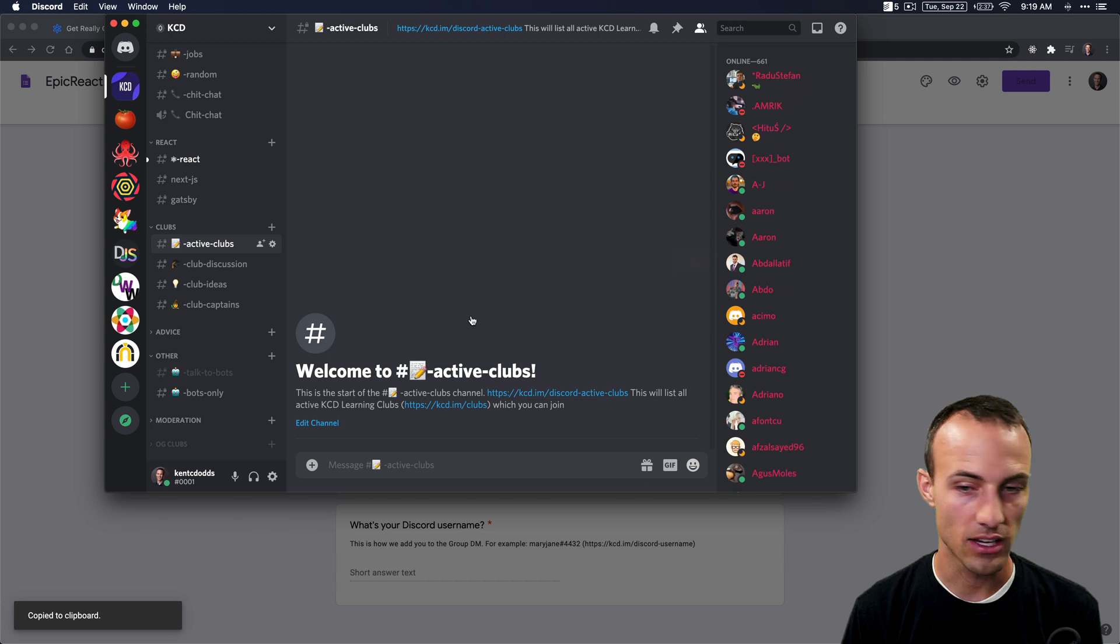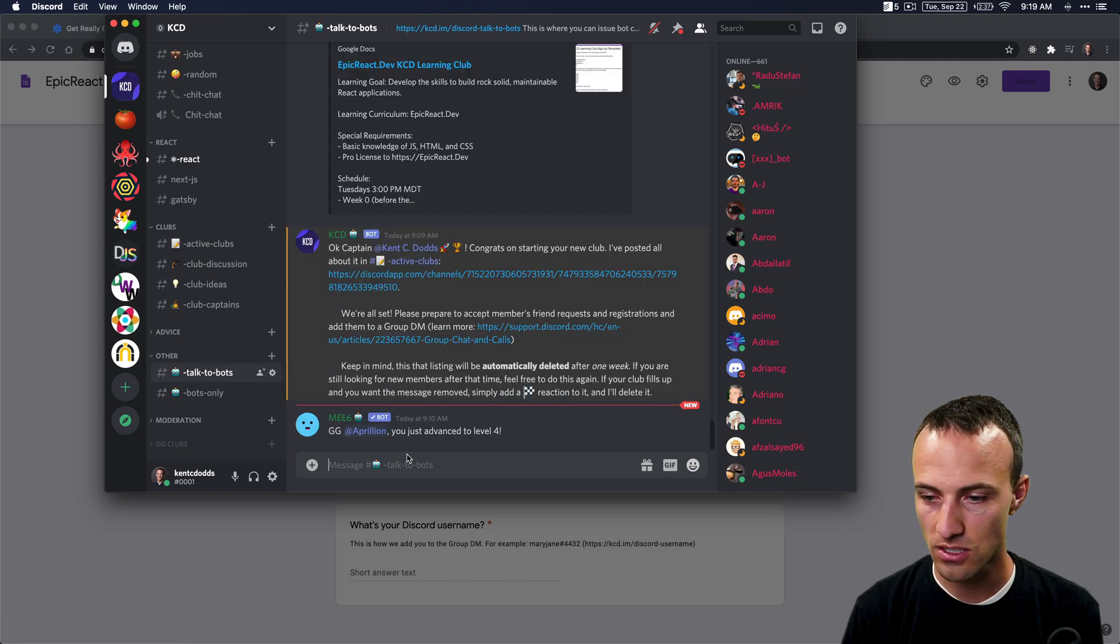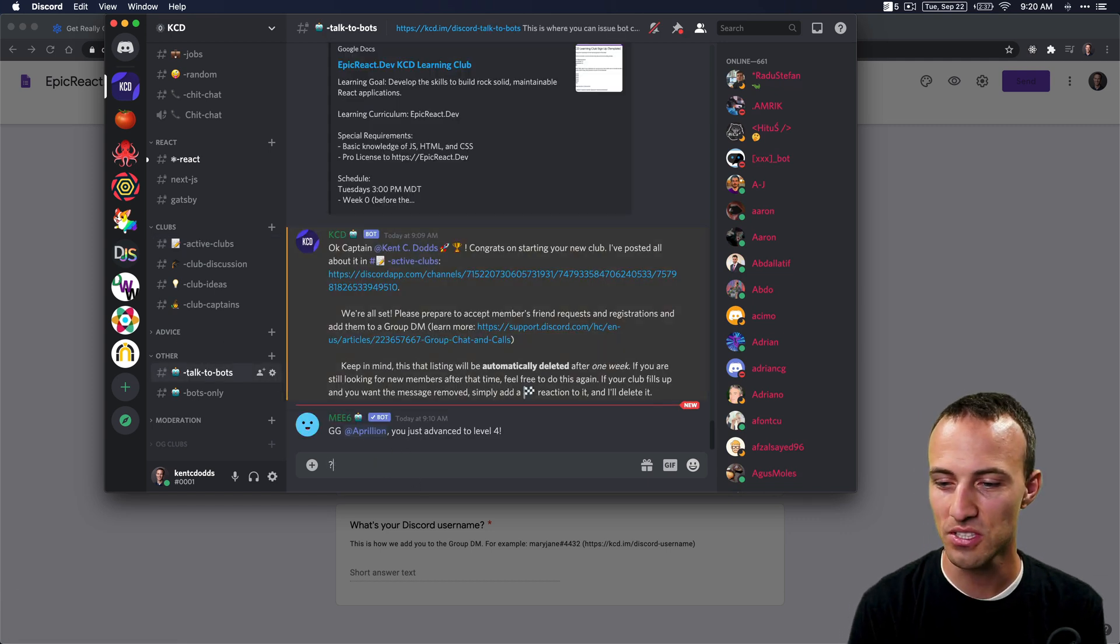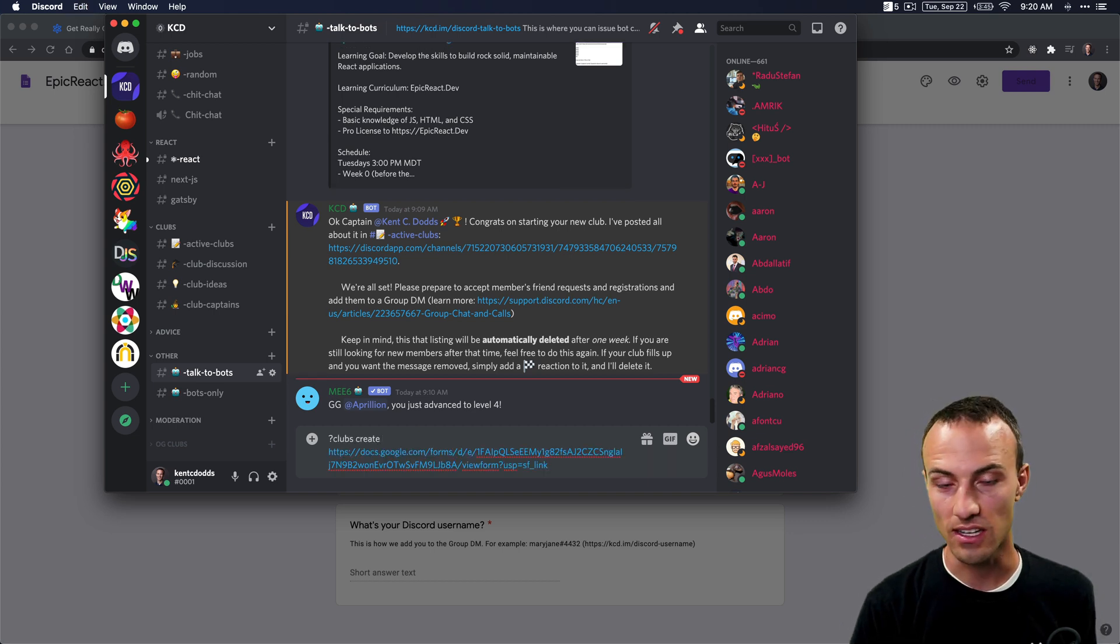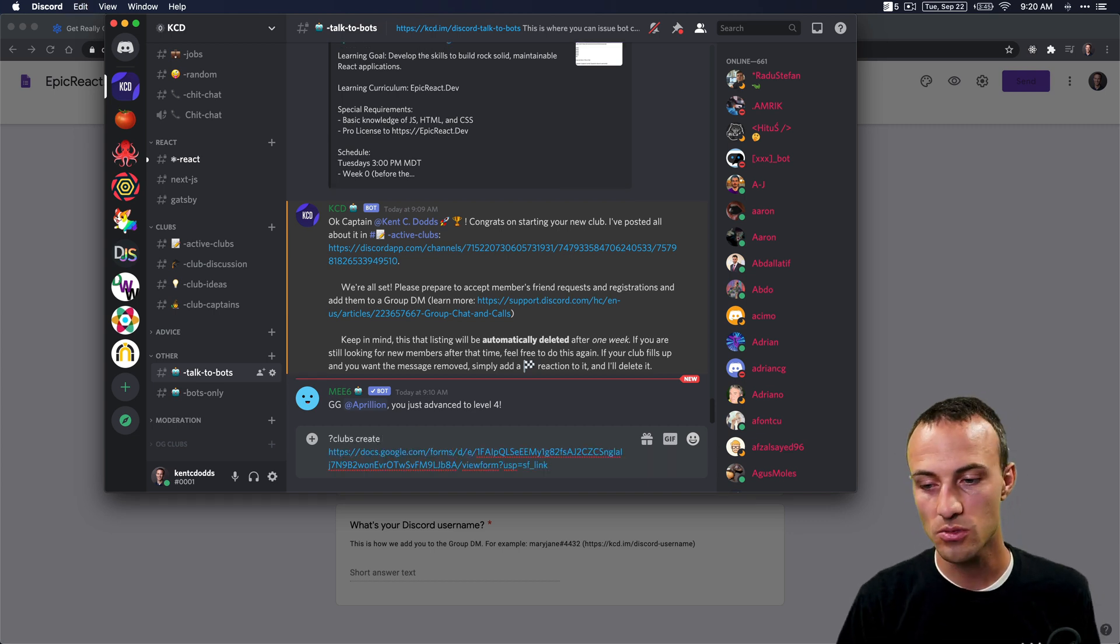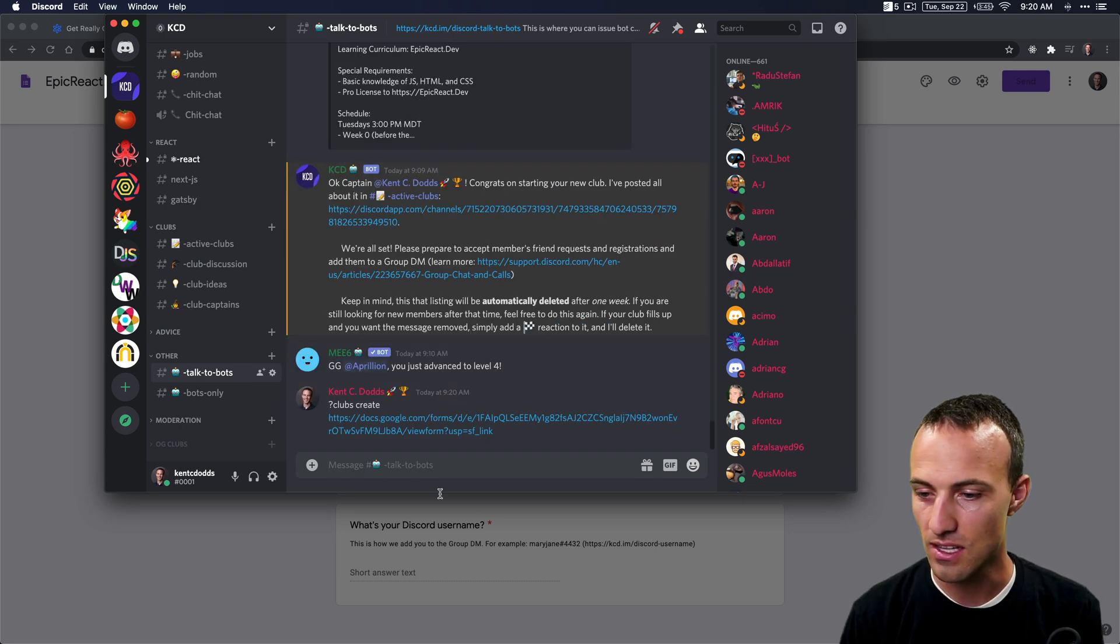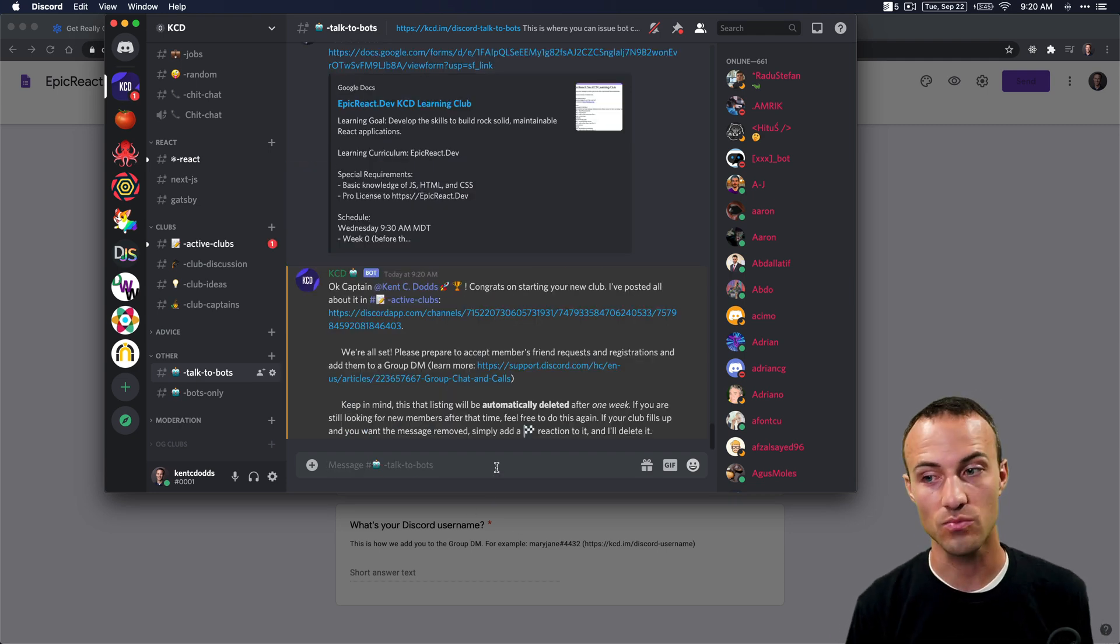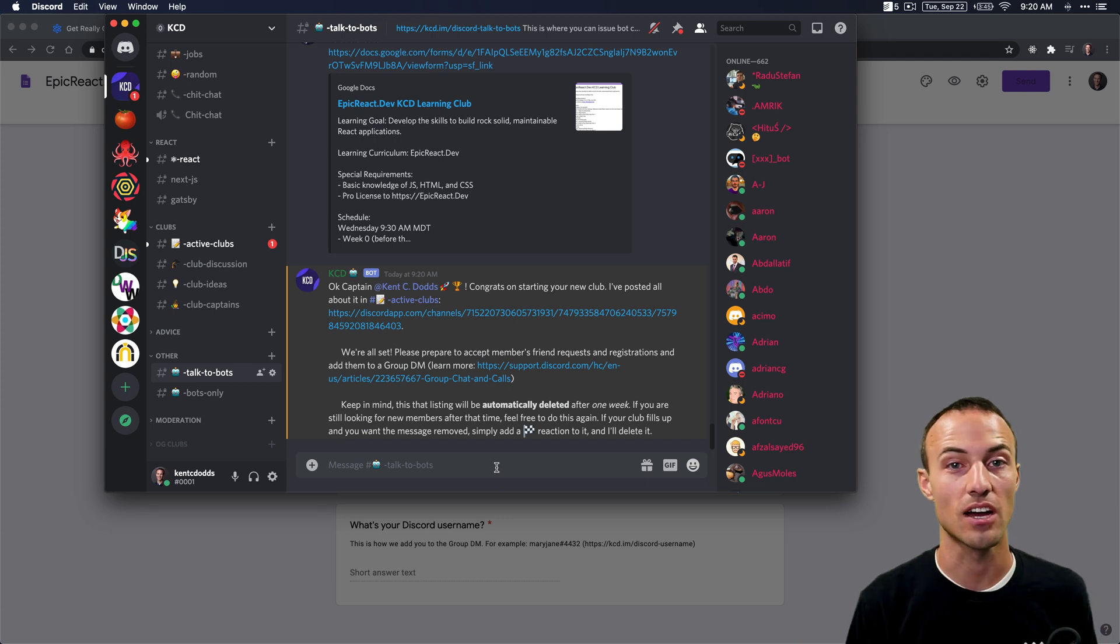Then go to Discord. We'll go to Talk to Bots and say clubs create and paste that link. That's the command: question mark, clubs create, then paste the link. The bot will check it and make sure the form is properly filled out. If it's not, it'll tell you what you need to fix.